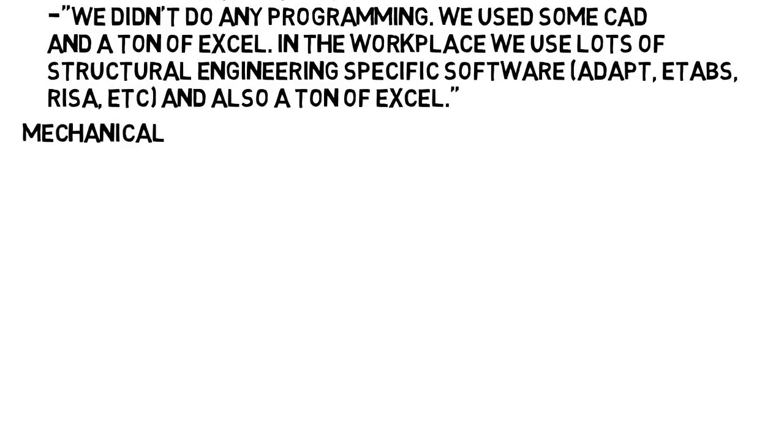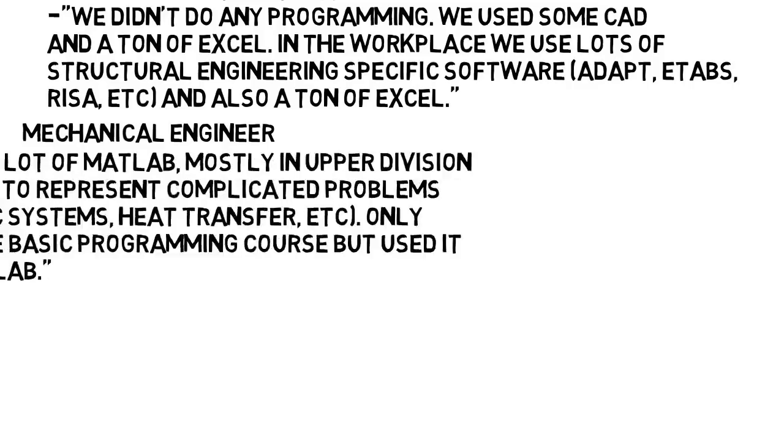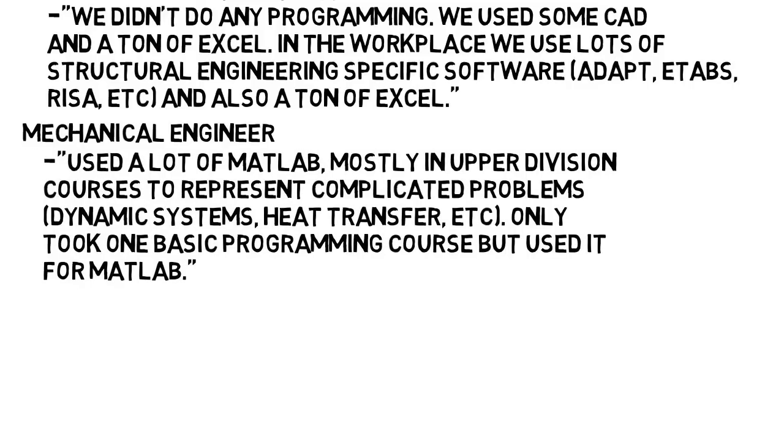From a mechanical engineer, we used a lot of MATLAB, mostly in a large amount of upper division courses to represent complicated problems such as dynamic systems, heat transfer, and more. We only took one basic programming course but then really only used it to do MATLAB. It really depends on your school, but that's what I experienced.